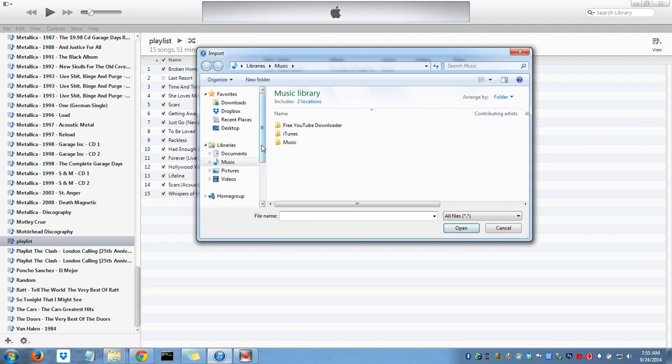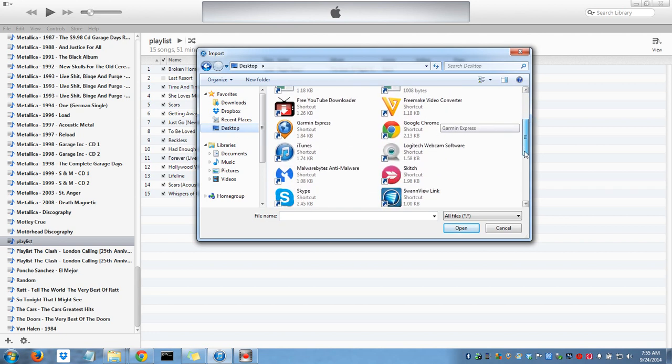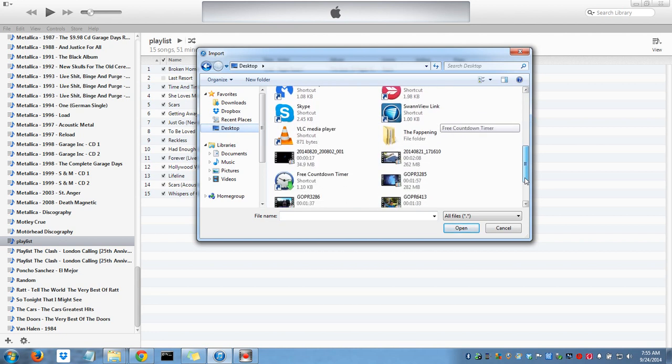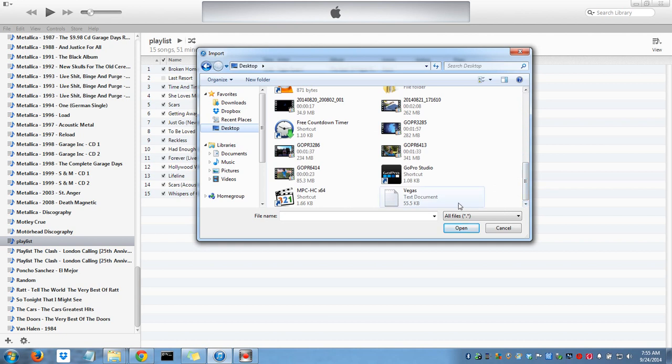Now it's going to ask you where is the playlist. It's on my desktop. Scroll down to find your saved playlist here. Click Open.